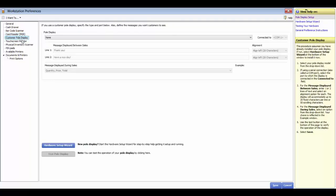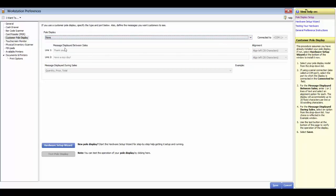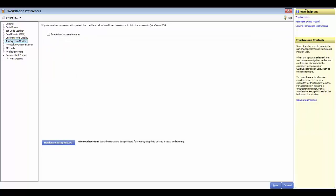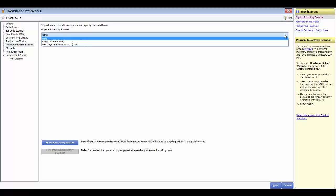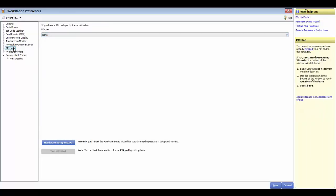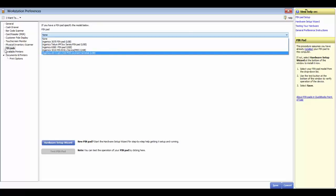The customer pull display section offers different options and allows messages displayed between sales and during sales with line one and line two. You can use the hardware setup wizard to configure this. You have the touch screen monitor option if you have a touch screen. The physical inventory scanner section covers the scanners that work with QuickBooks Point of Sale. You also have pin pads with different options and a hardware setup wizard for those. Available printers shows all printers available to use.